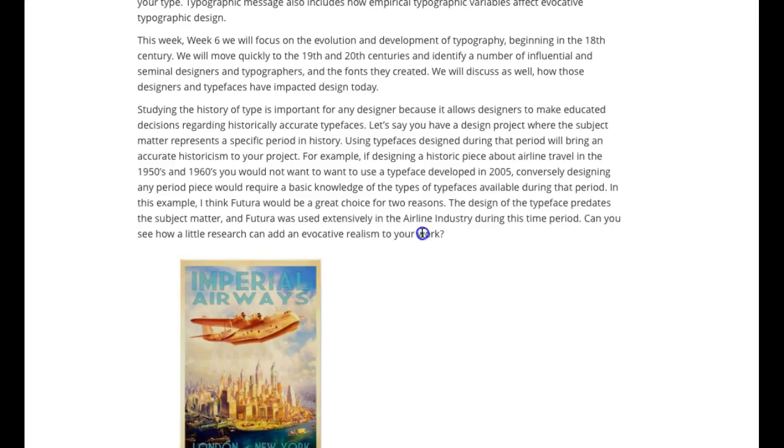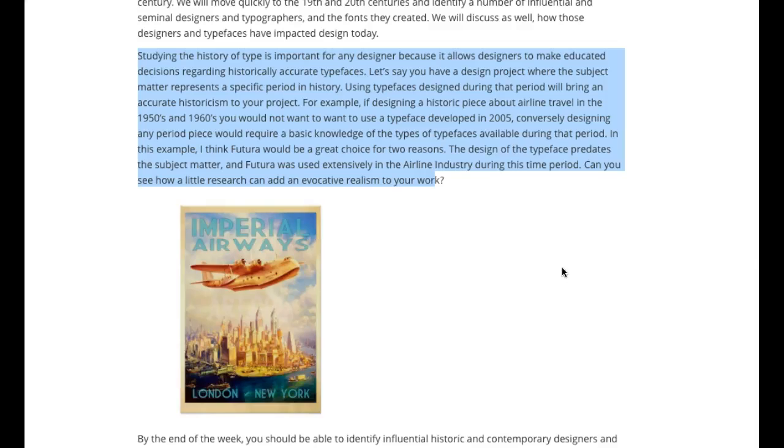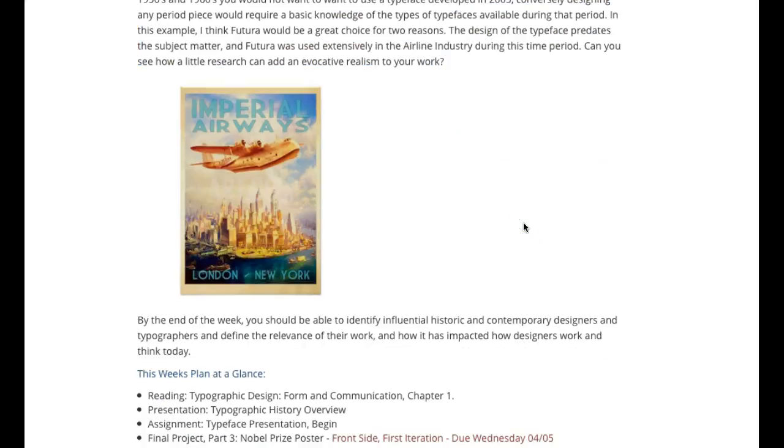Okay, and that's one thing I think that I would say that is a main objective of this week is to get you to understand that we don't, as graphic designers in a professional field, we don't just pick typefaces because they look cool on the page. We pick them because of their historical relevance. And I get into that in the announcement over here. This announcement, I talk a little bit about this evolution of typography of typeface design and type usage. And I get into this, and I talk a little bit about studying the history of type, why we study the history of type, and I give this example of designing historic pieces from a specific period and, you know, choosing typefaces accordingly.